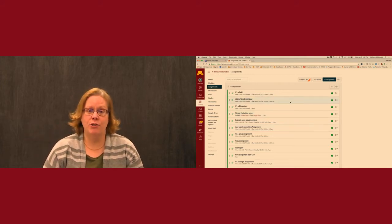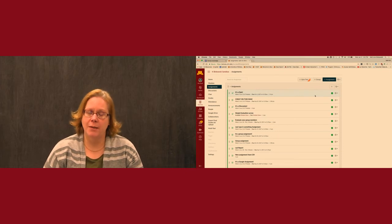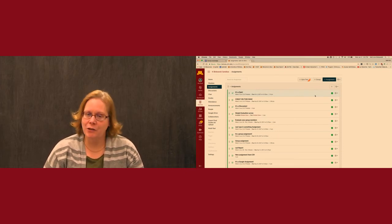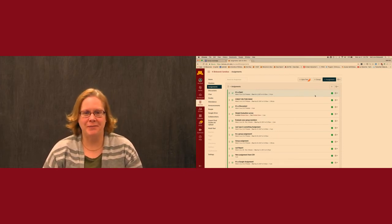So I wanted to make sure you understood that key difference between Canvas and Moodle. Good luck getting your course up and running for the semester.